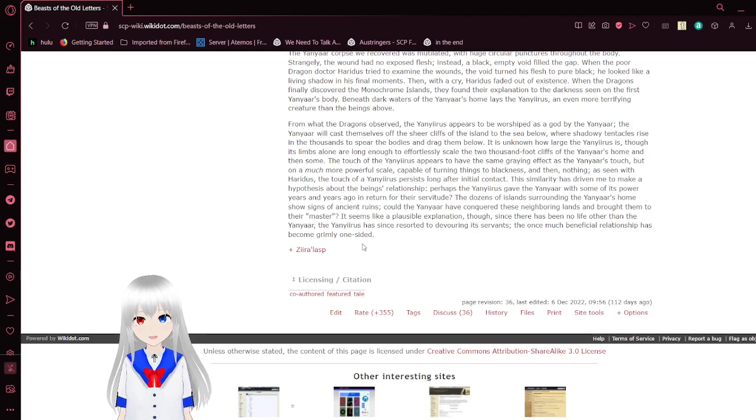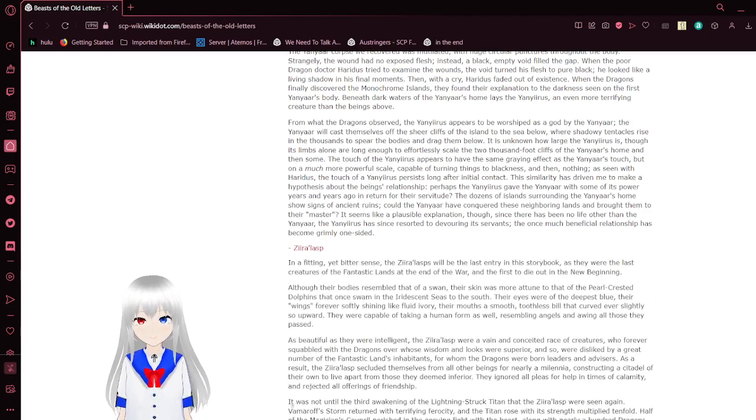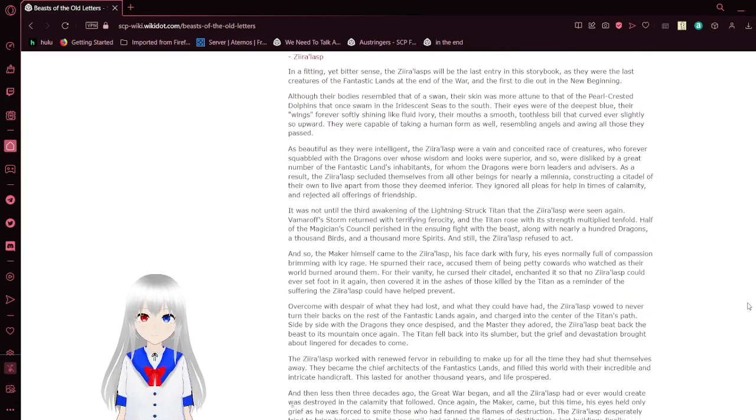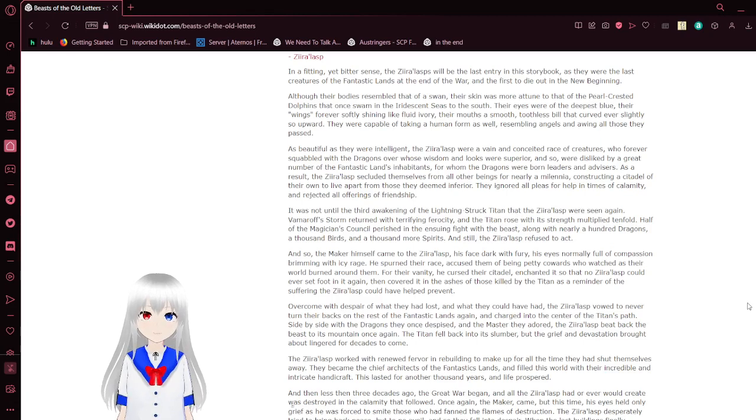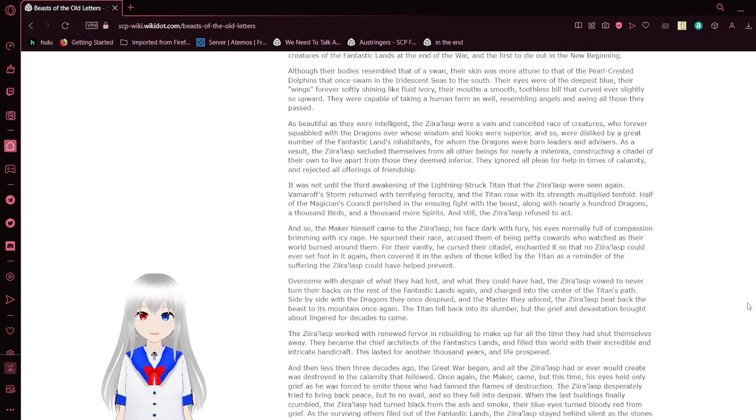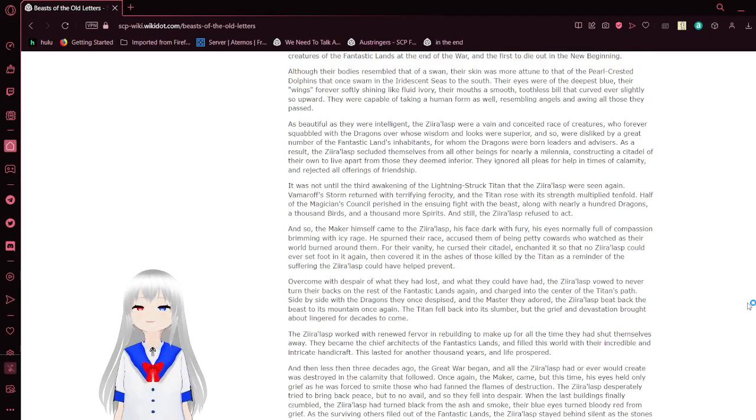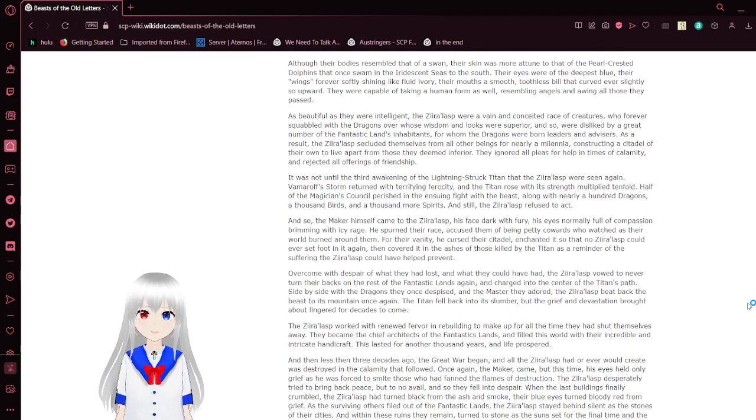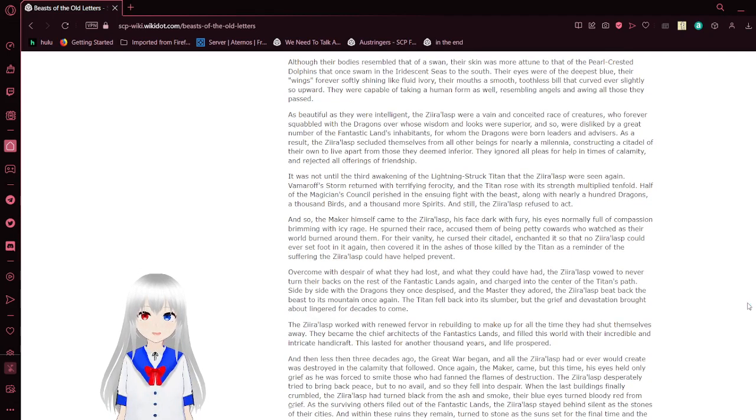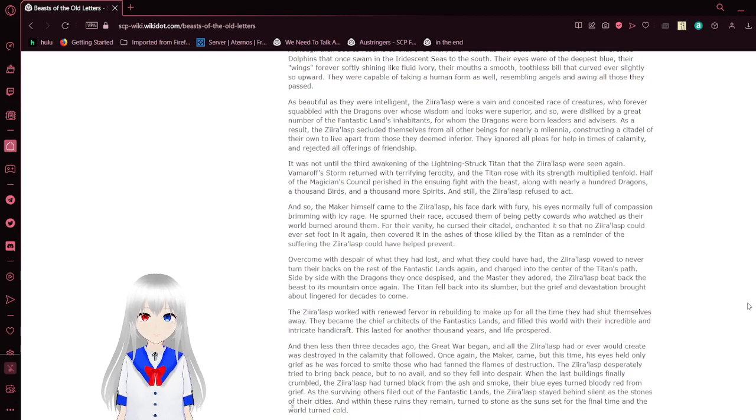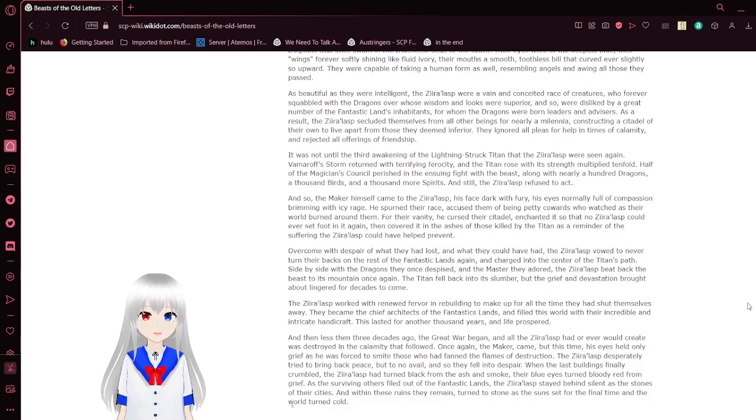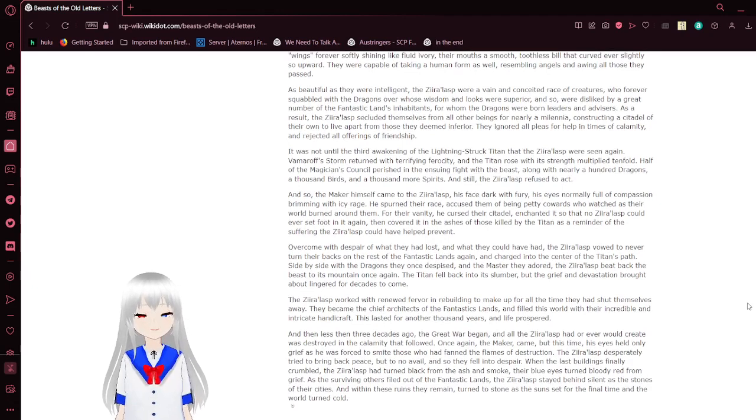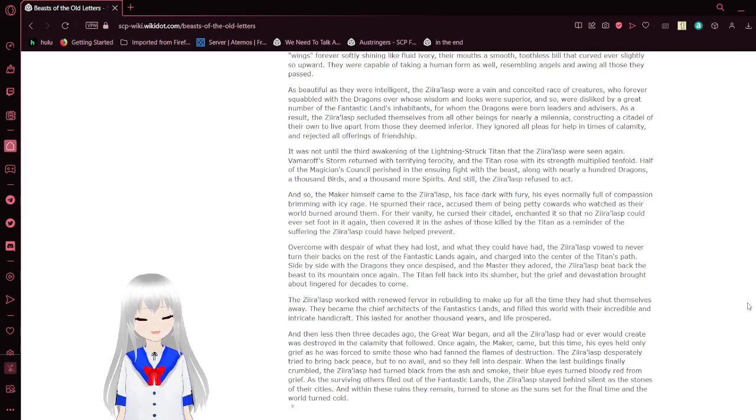And last but certainly not least, the Zerolasps. In a fitting yet bitter sense, the Zerolasps will be the last entry in the storybook, as they were the last creatures of the fantastic lands at the end of the war, and the first to die out in a new beginning. Other bodies resembled that of a swan, their skin was more attuned to that of the pearl crescent dolphins that once swam in the iridescent seas to the south. Their eyes were of the deepest blue, their wings forever softly shining like fluid ivory, their mouths a smooth toothless bellow that curved ever slightly so upward. They were capable of taking a human form as well, resembling angels, and a wingling although soon they passed.